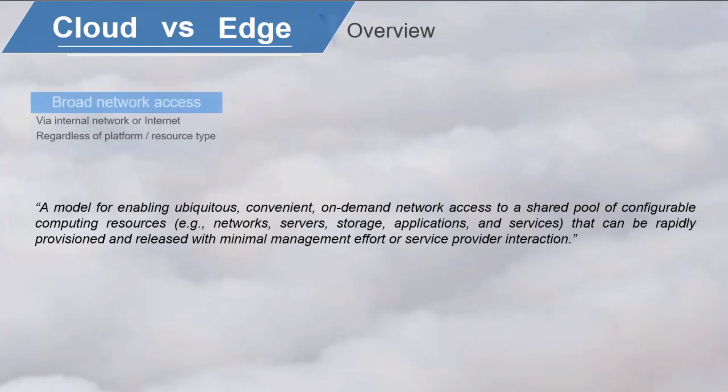Broad network access. The computing resources are available over the network. This can be internal network or the internet. The resources can be accessed in a standard way so that different platforms such as PCs, mobile devices, or thin clients can use these computing resources.